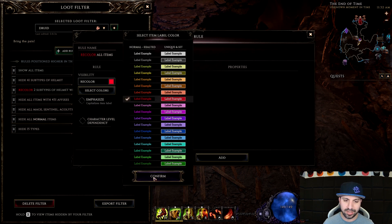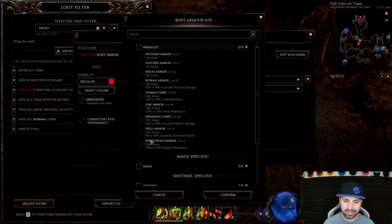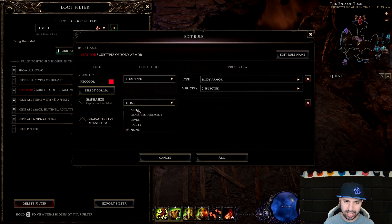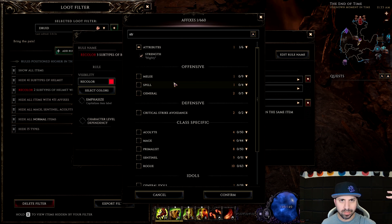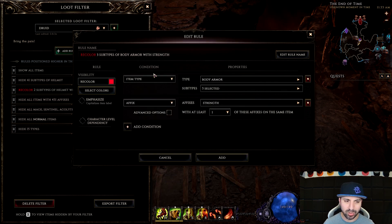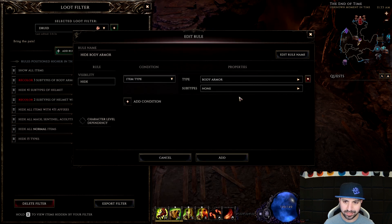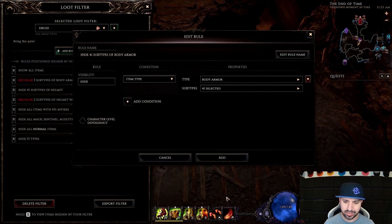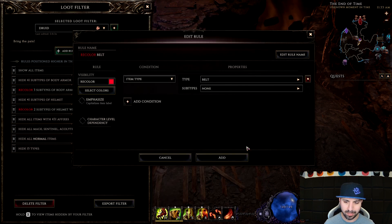Now I'll go quicker. Recolor red, Add Rule, Item Type — we just did helmet so now we're doing Body Armor. For body armor I want movement, physical resistance, and poison resistance. Confirm. For affixes we'll put Strength. Now anytime those armors drop with strength they'll be red. Then hide those other pesky armors — go through the list and keep only the three you want, so now only those three armors will drop.